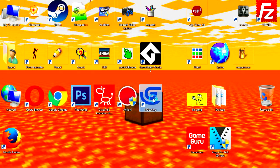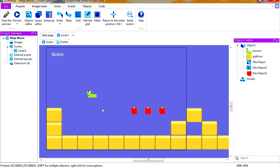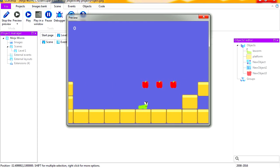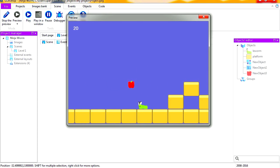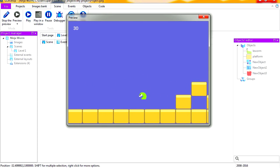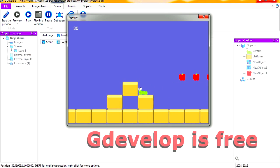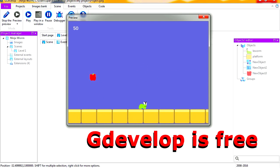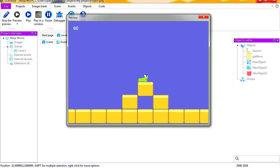Alright, so let's open GDevelop. This is the worm project we've been working on. Here is the project, and you can see that now I can collect the apples. My score goes up by 10 every time I collect an apple.